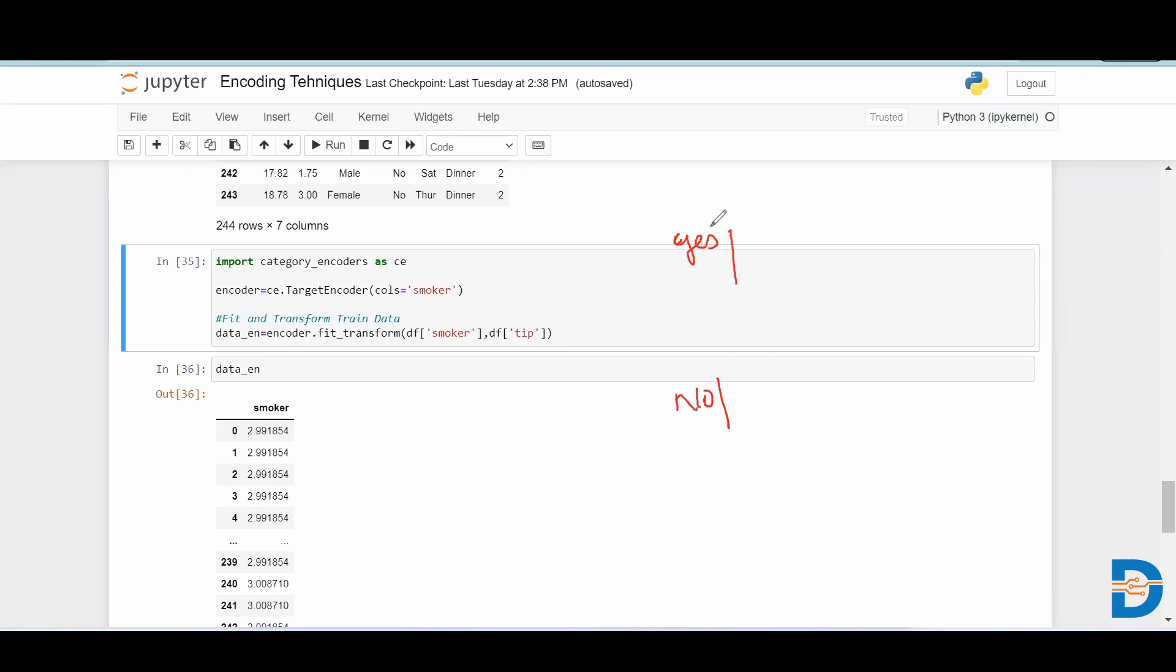Tip is our target column. It will take the mean of all the data points corresponding to yes for smoker, and it will take the average or mean of all the data points corresponding to smoker no.